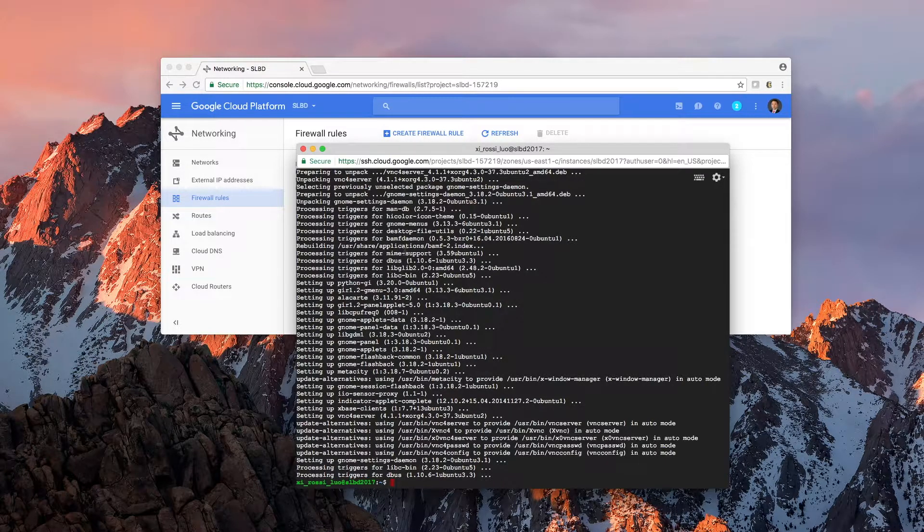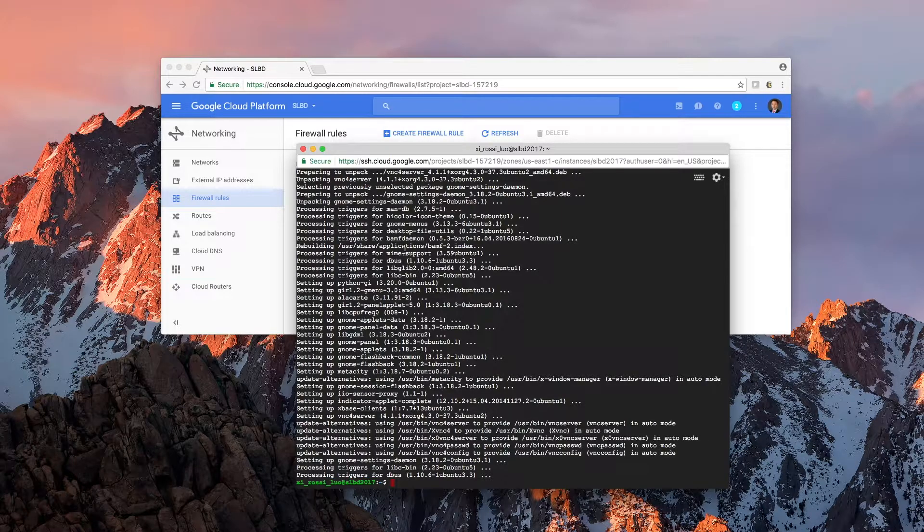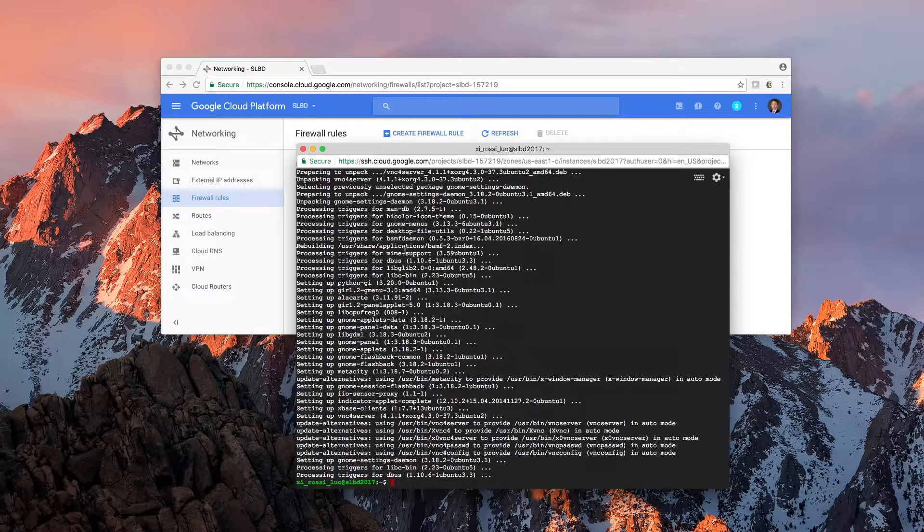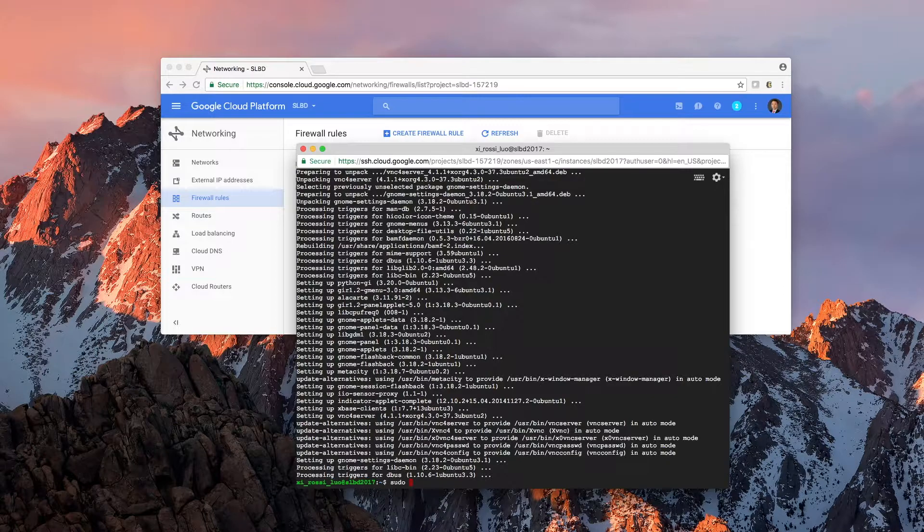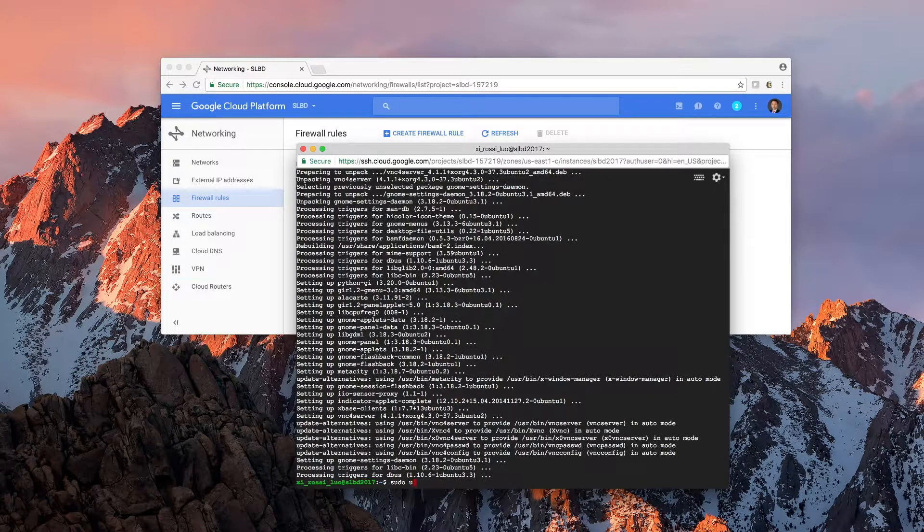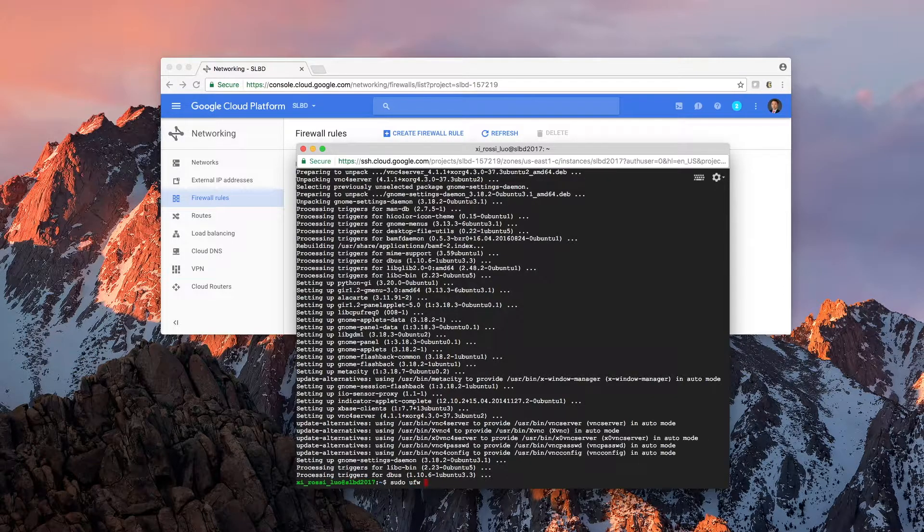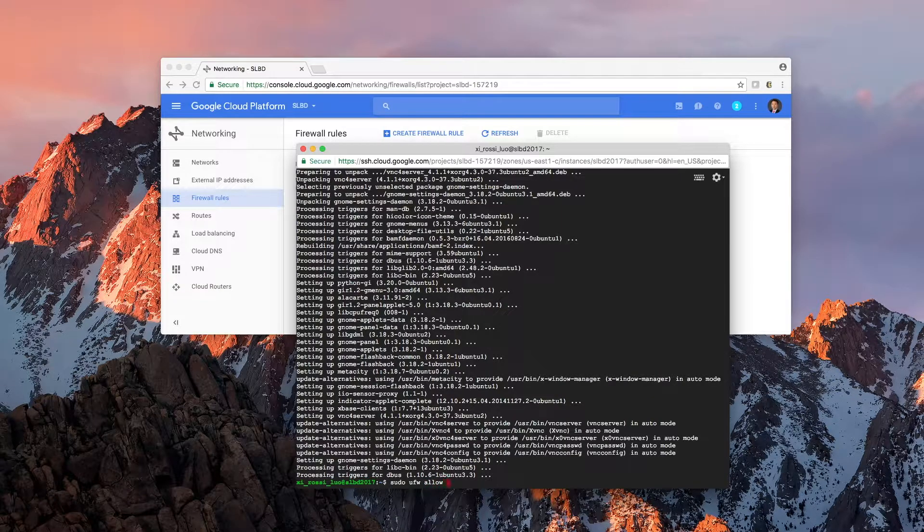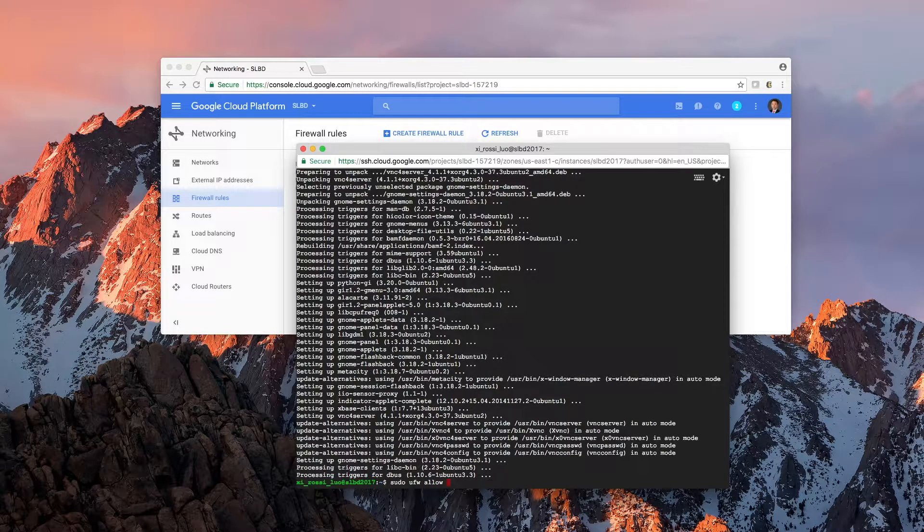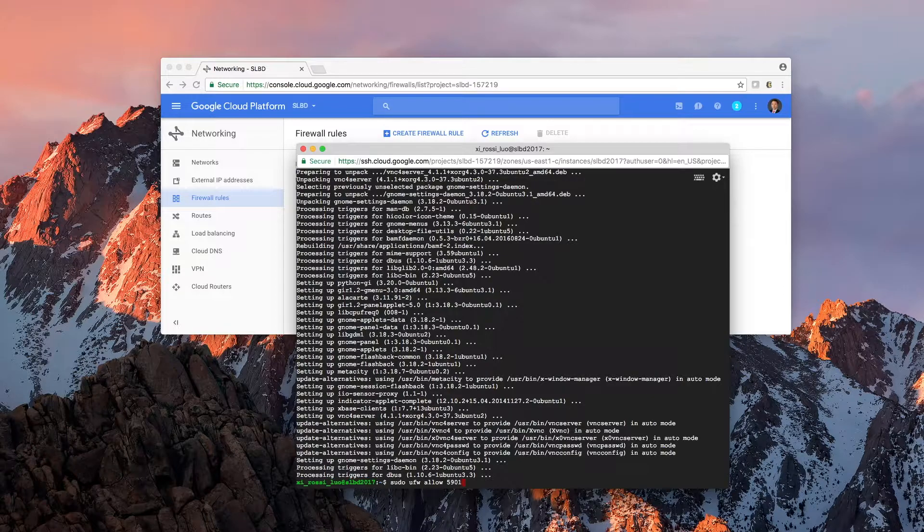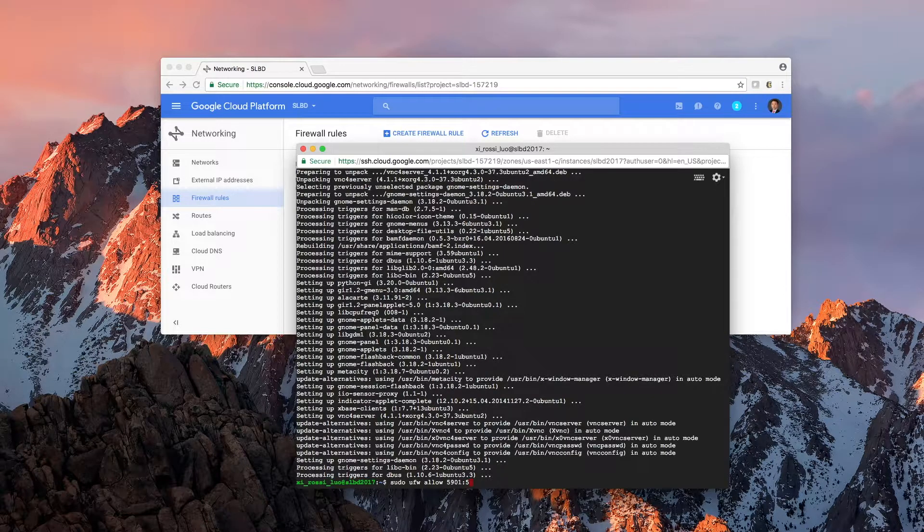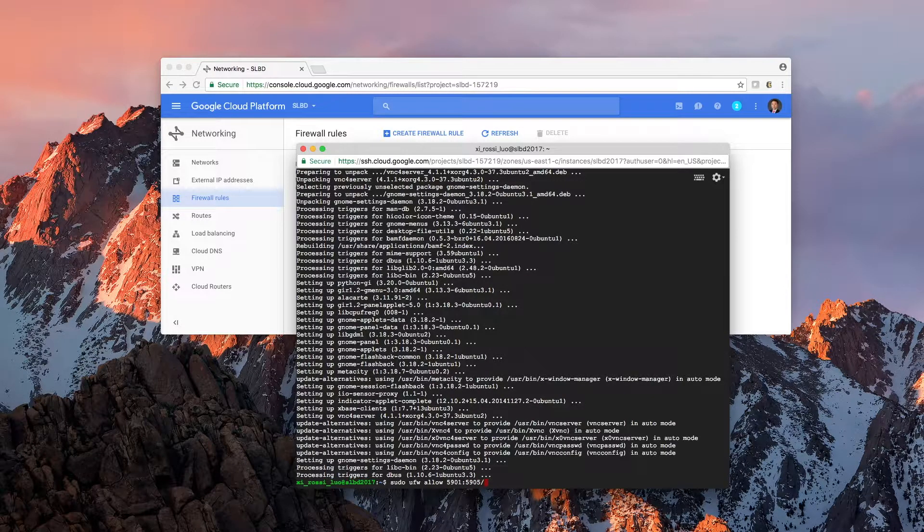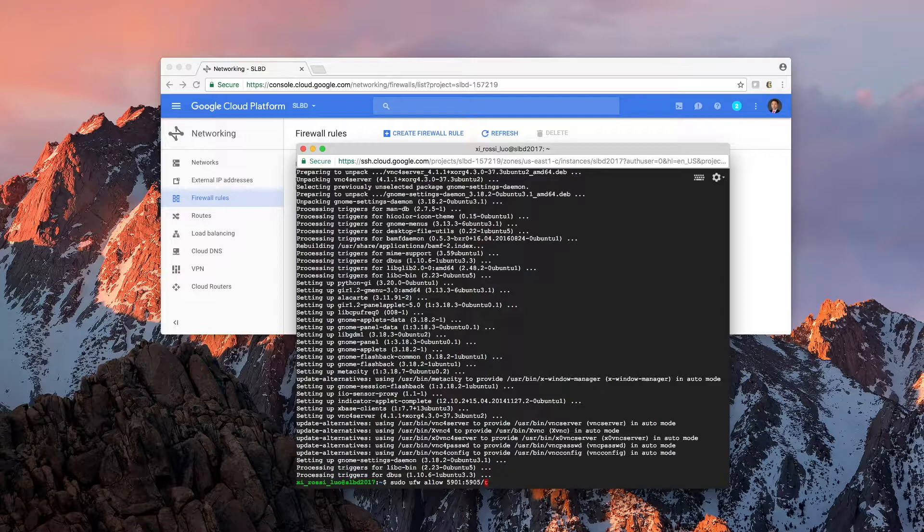Once these are installed, we're going to also open the firewall by using Ubuntu firewall, UFW, allow 5901 to 5905 over TCP.